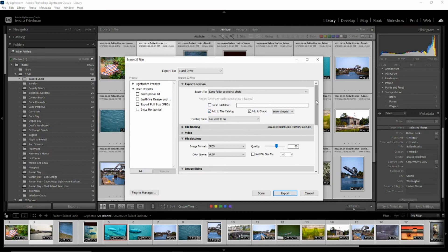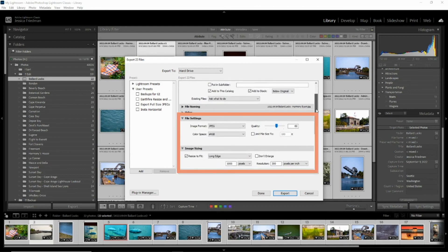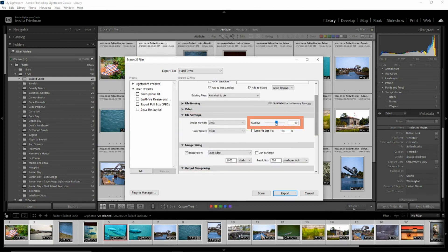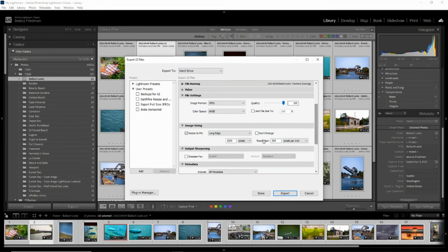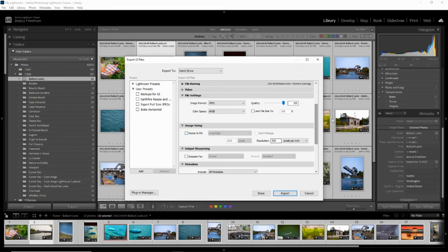Most of it is fairly straightforward, but the two things I always check are the file settings and image sizing sections. You'll want to make sure the quality slider in file settings is pushed all the way to 100%, and the resolution in image sizing is set to at least 300 pixels per inch if you want to print these photos at any point. And unless you need photos at a specific dimension, make sure the resize to fit checkbox is unchecked.